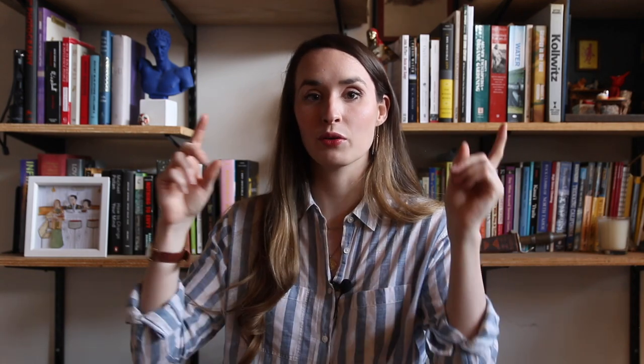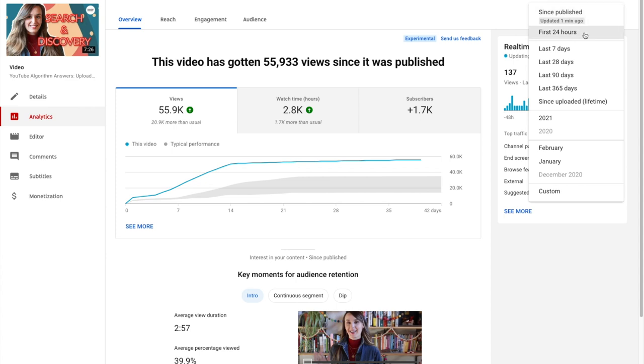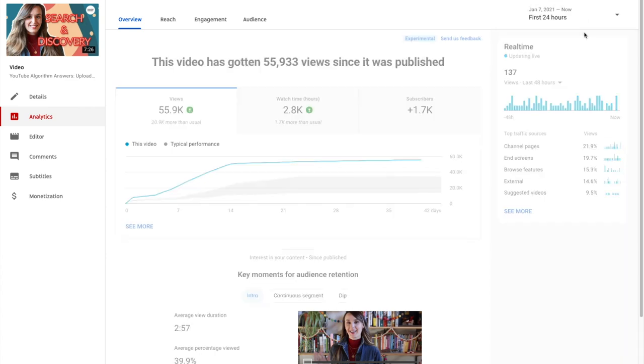But if you want to compare just two videos, know that we've also added a first 24 hours time range that lets you compare early video performance. To get to this report, you can go to the video report, click on the date picker, and what's new here is that first 24 hours option that gives you an overview of how your video did in its first day after release.